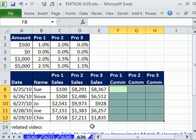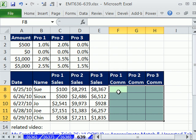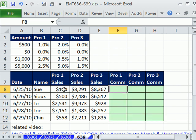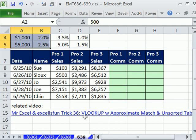In this trick, someone asked a question about a video that Mr. Excel and I did — looking up and doing an approximate match with an unsorted table. In that video, we said we need to look up this $100 in this little table right here. But in order to do an approximate match lookup, this column has to be sorted. So how do you do it when it's not sorted? That was the previous video.